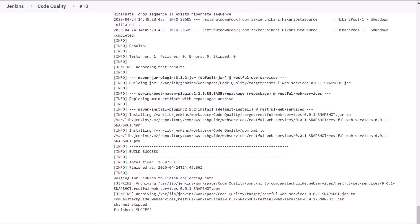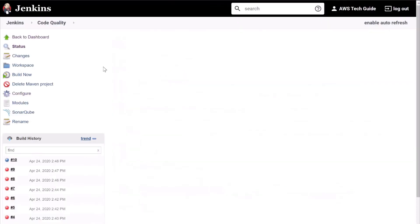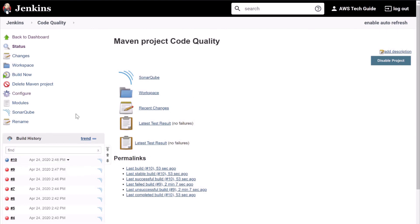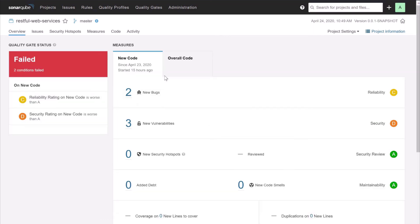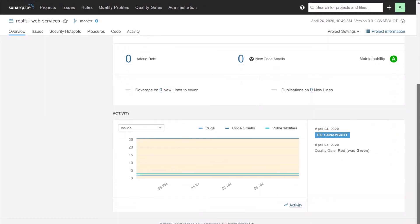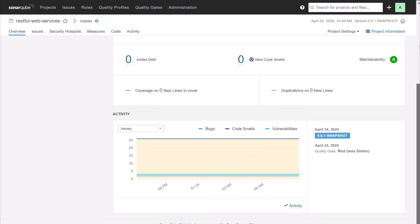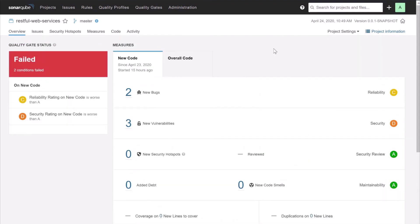It has successfully built the project. Let's go back to the job. As you can see, we had a few trial and error attempts, but that is good — so when you are doing it yourself, whatever error or exception you face, you can see from this video how to fix it. Click on SonarQube, and our project's static code analysis is loading. It is showing two conditions failed and two new bugs, and this is our snapshot.